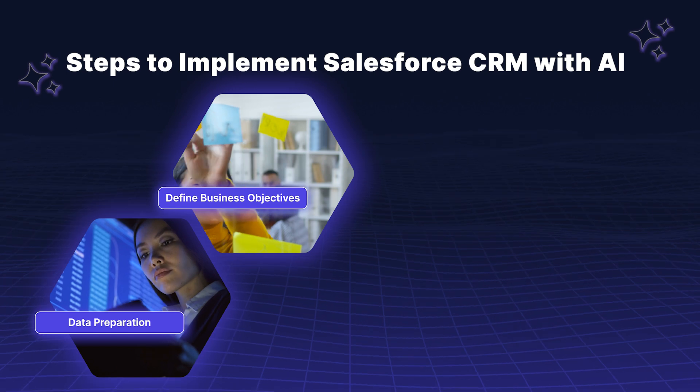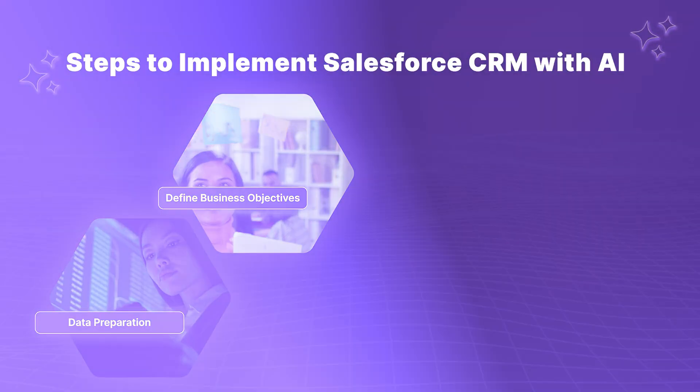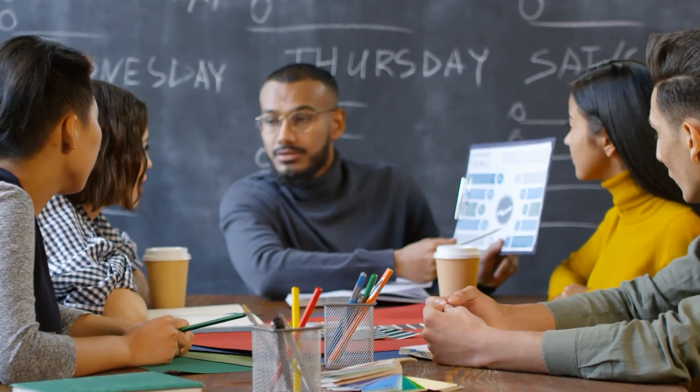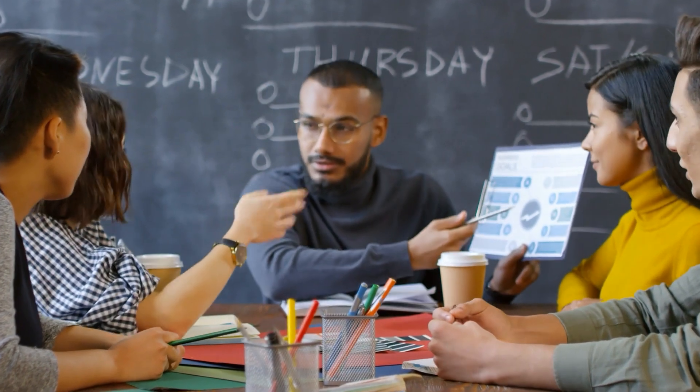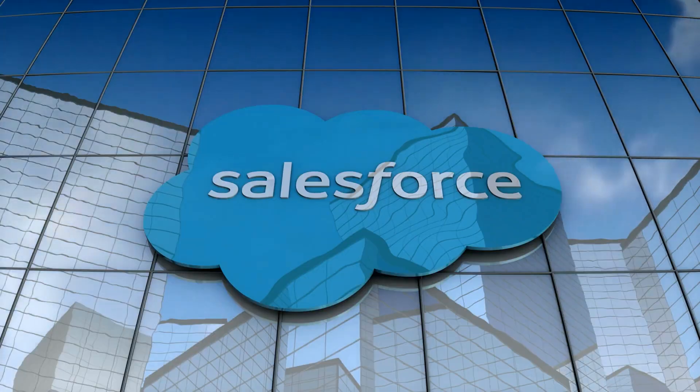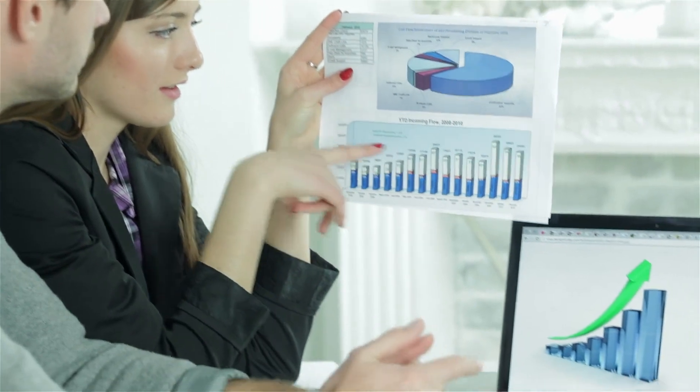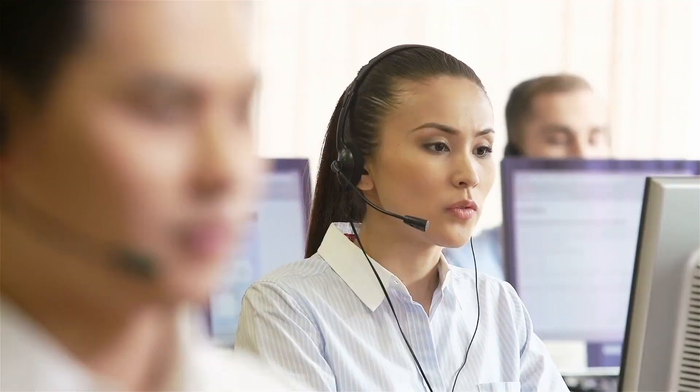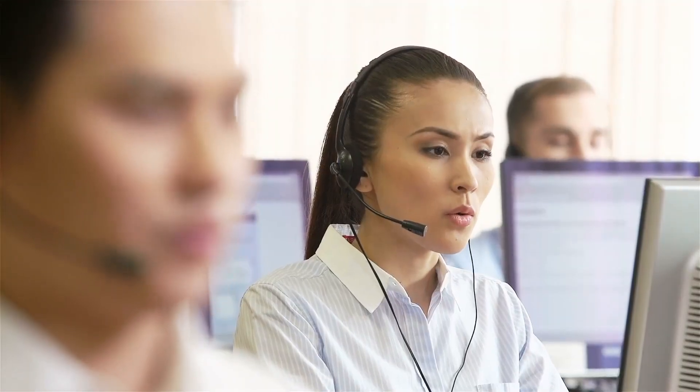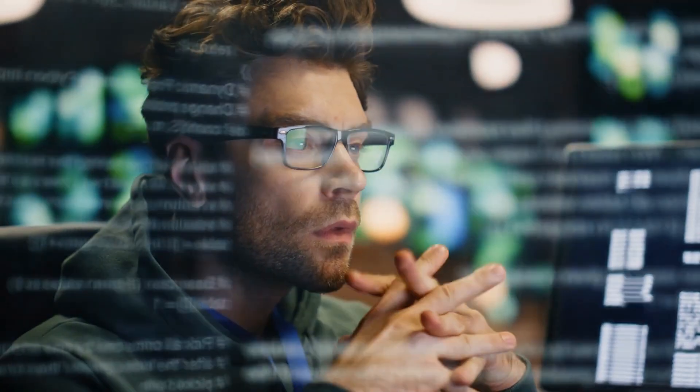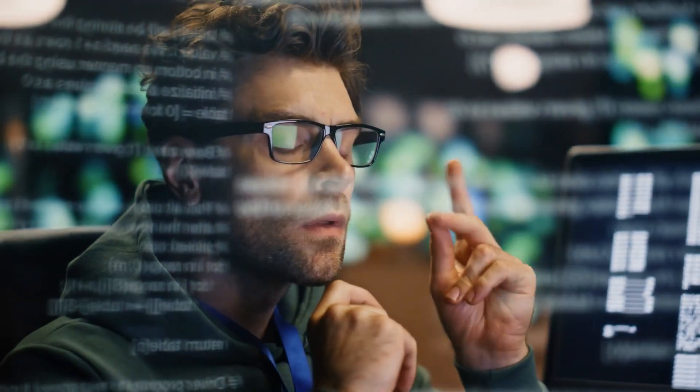Clearly outline what you aim to achieve with AI in Salesforce. Whether it's improving sales conversion rates or enhancing customer service, defining your goals will guide the implementation process.